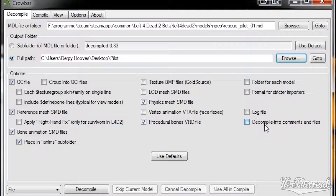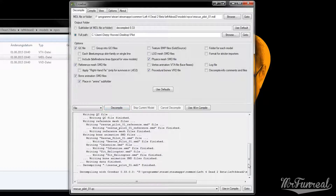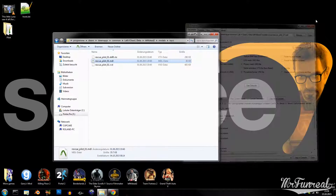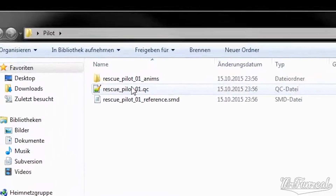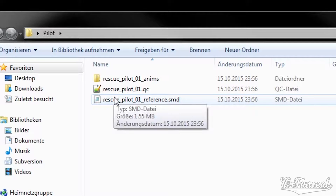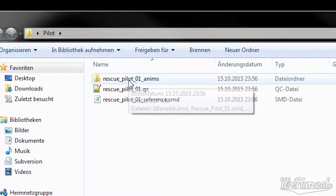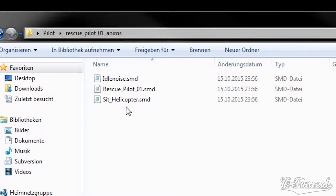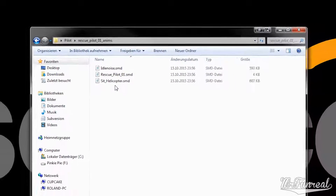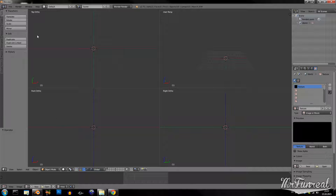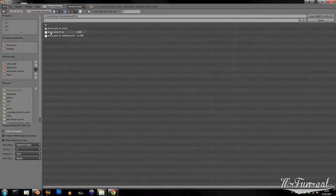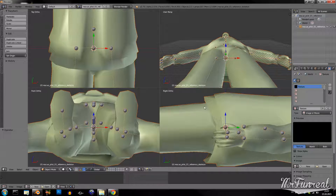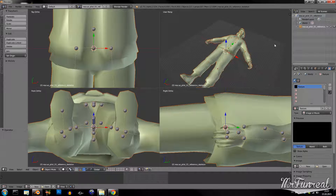I have now selected everything that I want, and now I click the decompile button. Now on my desktop the pilot folder has files in it: a QC file, a reference file, and animations. You can now use those SMD files with whatever you want. I can now open Blender, import the SMD file from my desktop, and do with this model whatever I want.